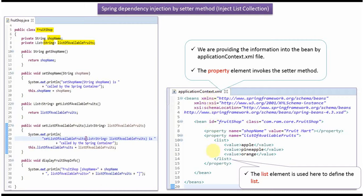This is a Spring Configuration file. Here we have mentioned FruitShop object should be created by Spring Container using Spring Dependency Injection by setter method. The property element invokes the setter method. In this case, property name is ShopName, value is FruitMart. So SetShopName method will be called by Spring Container and ShopName will be set as FruitMart.